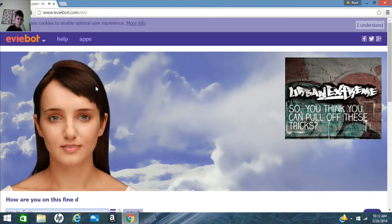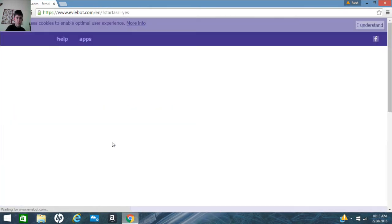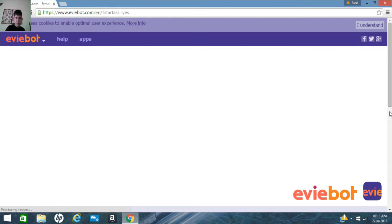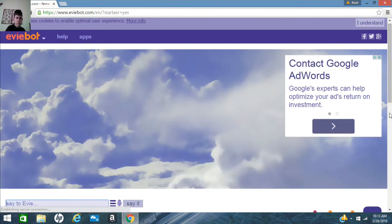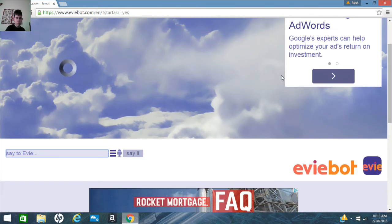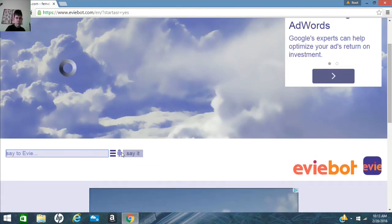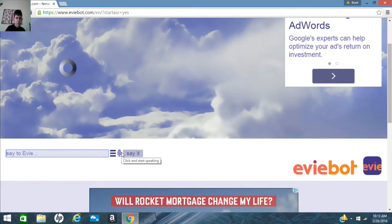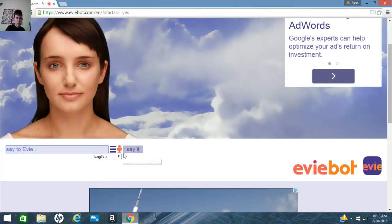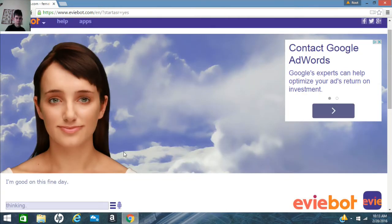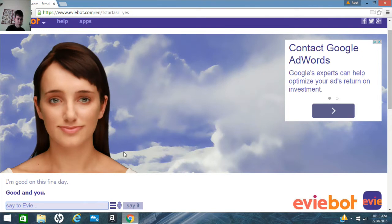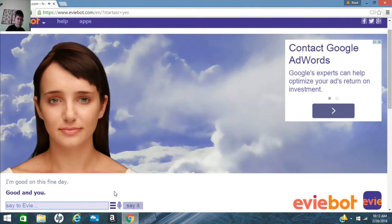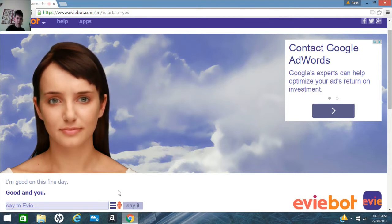How are you on this fine day? I am good on this fine day. That kind of makes sense. I am doing very well. How are you?